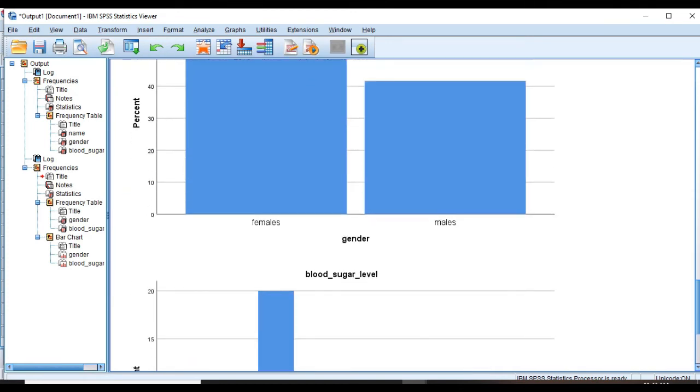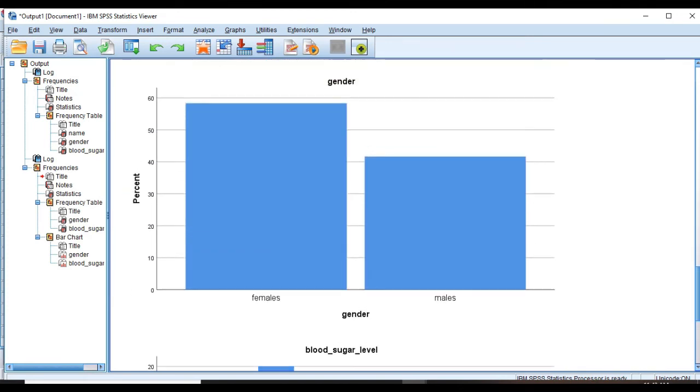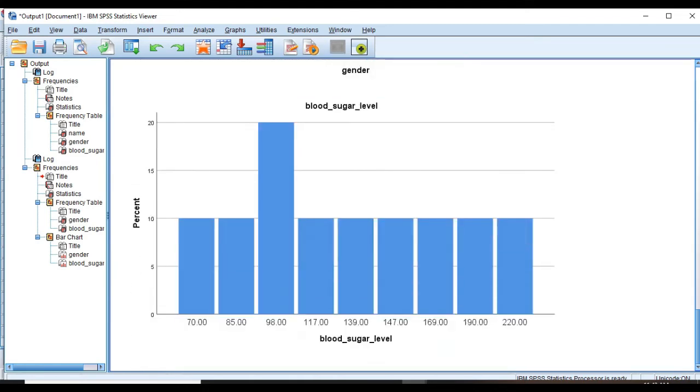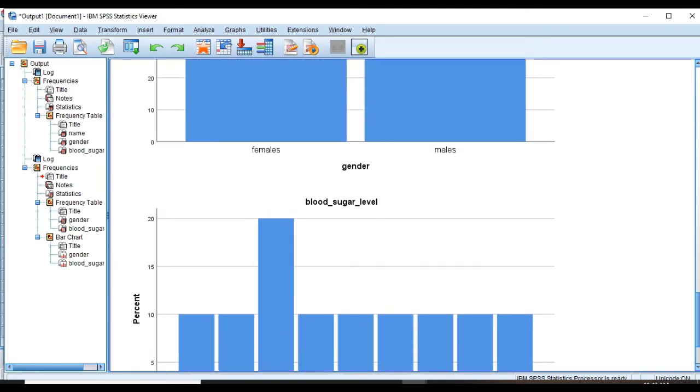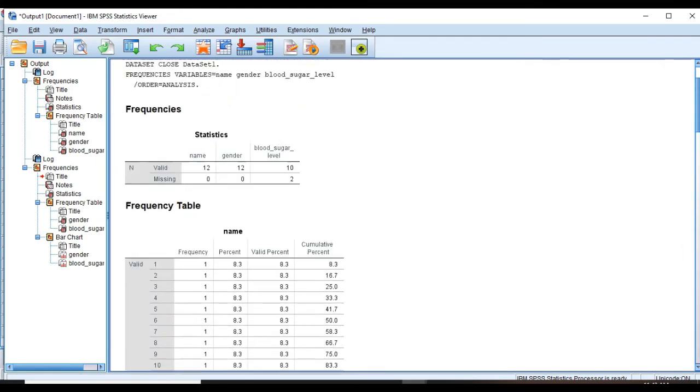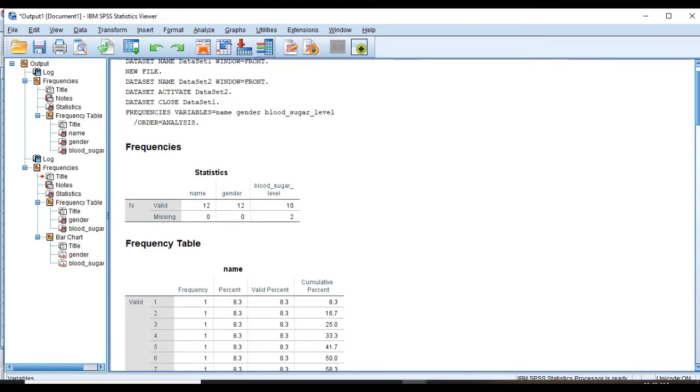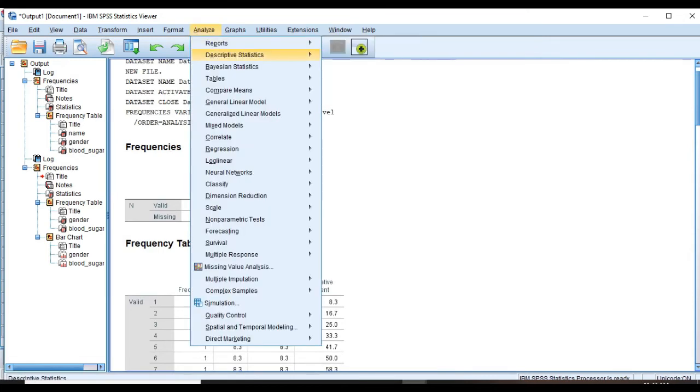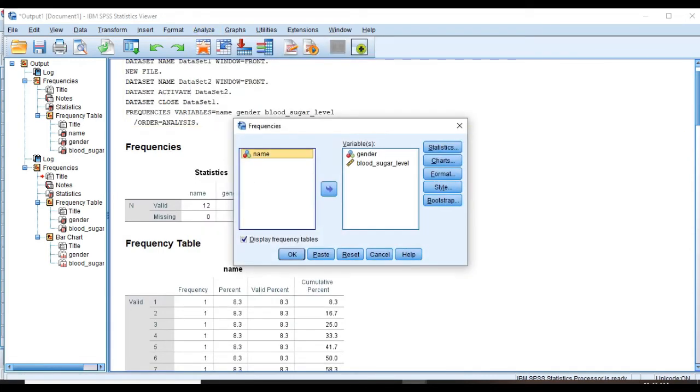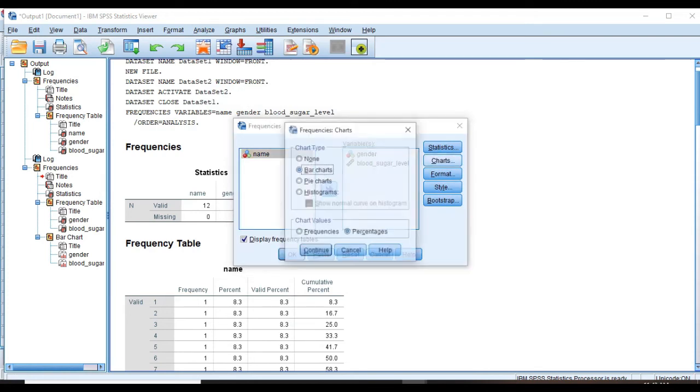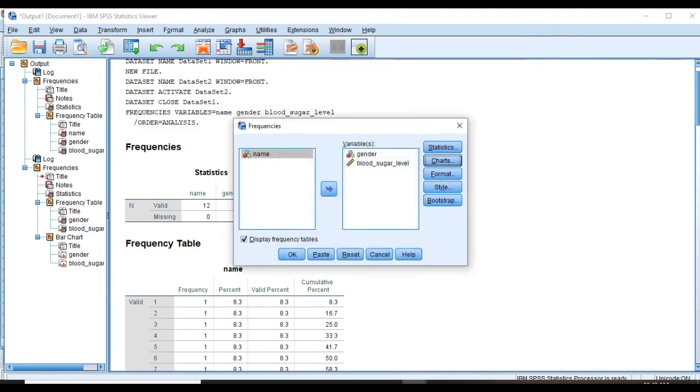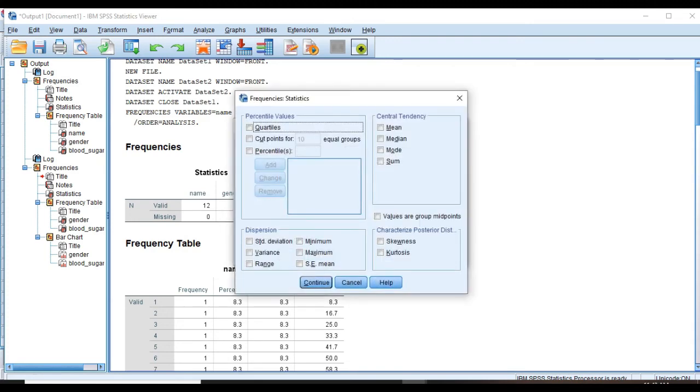You see here that the chart for gender has two distinct bars that we estimate the percentages of each as you can see. And for blood sugar level we have other charts as well. So go back to Analyze, Descriptive Statistics, Frequencies, Chart and pick Histogram and also choose Show Normal Curve.